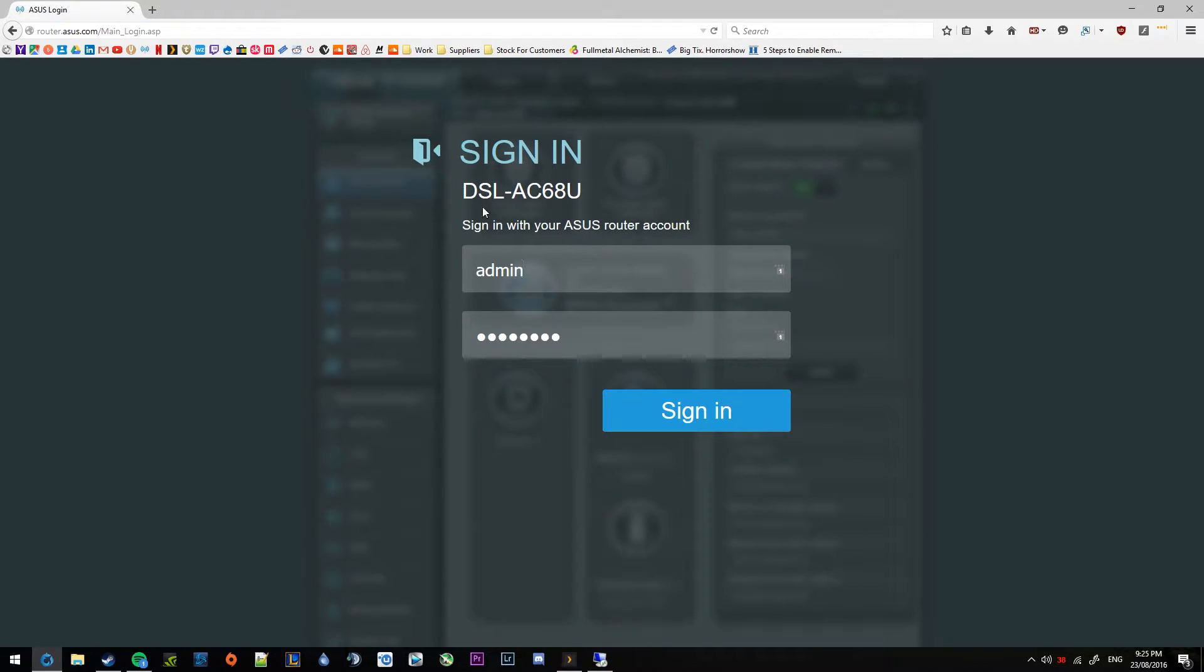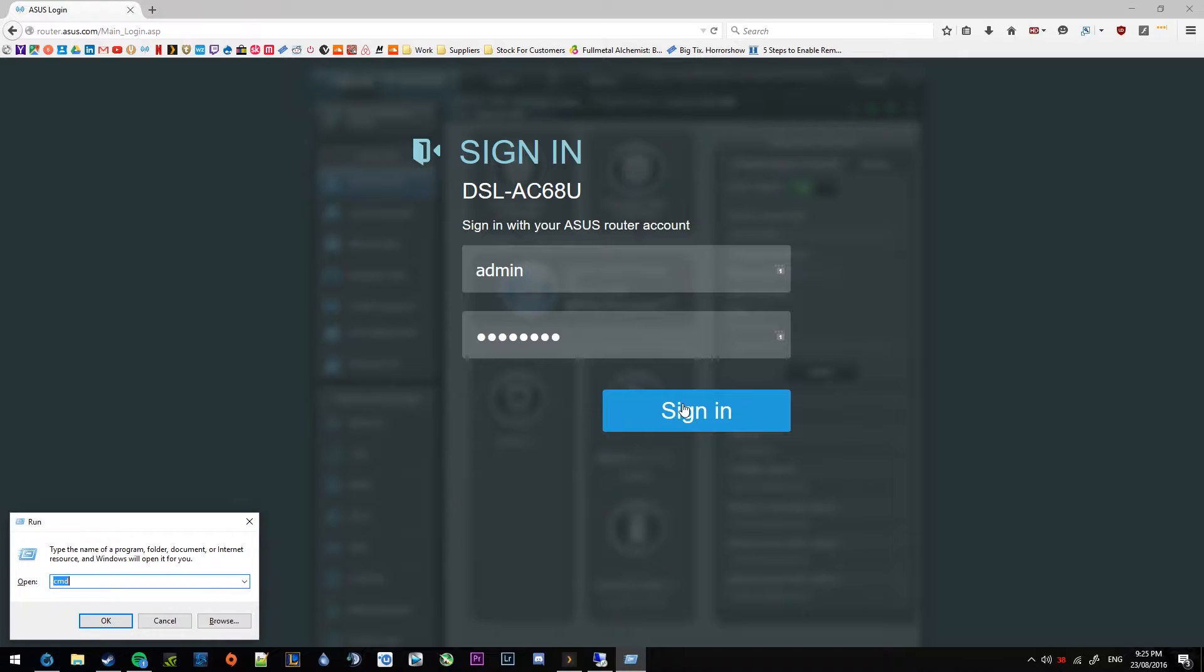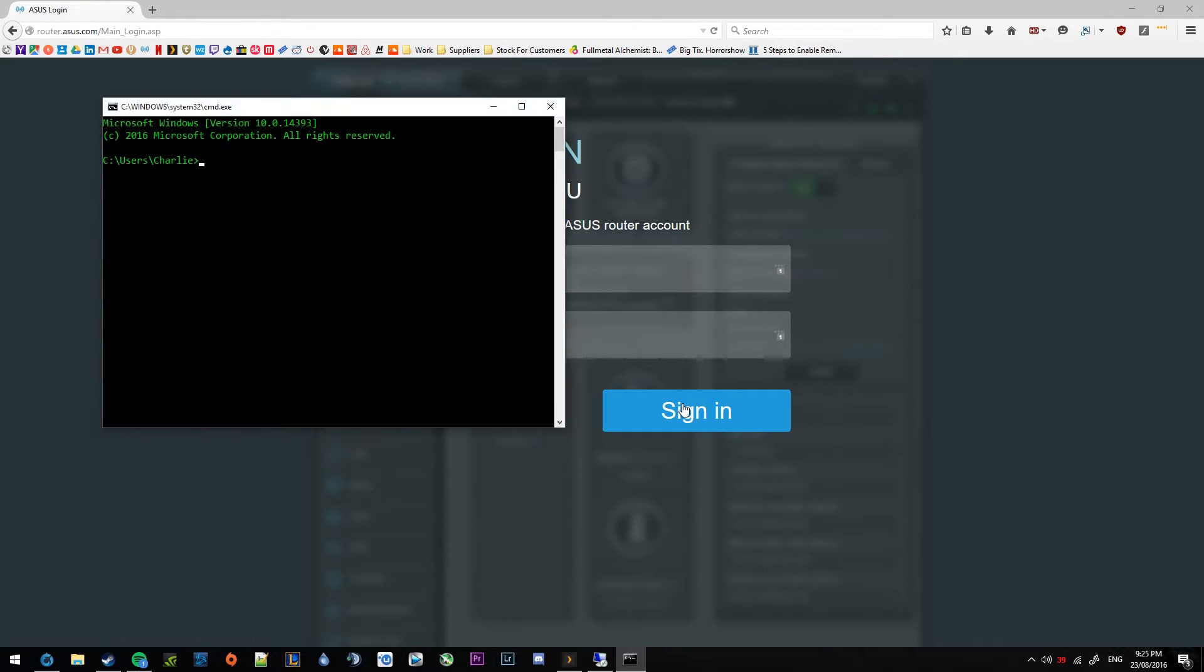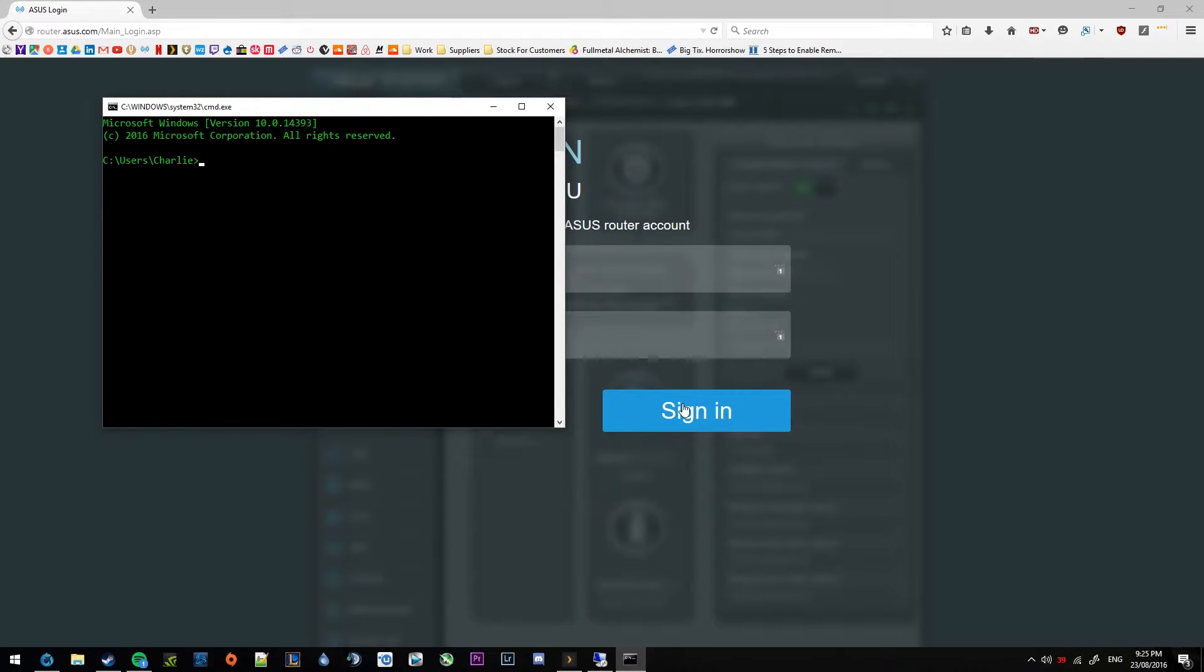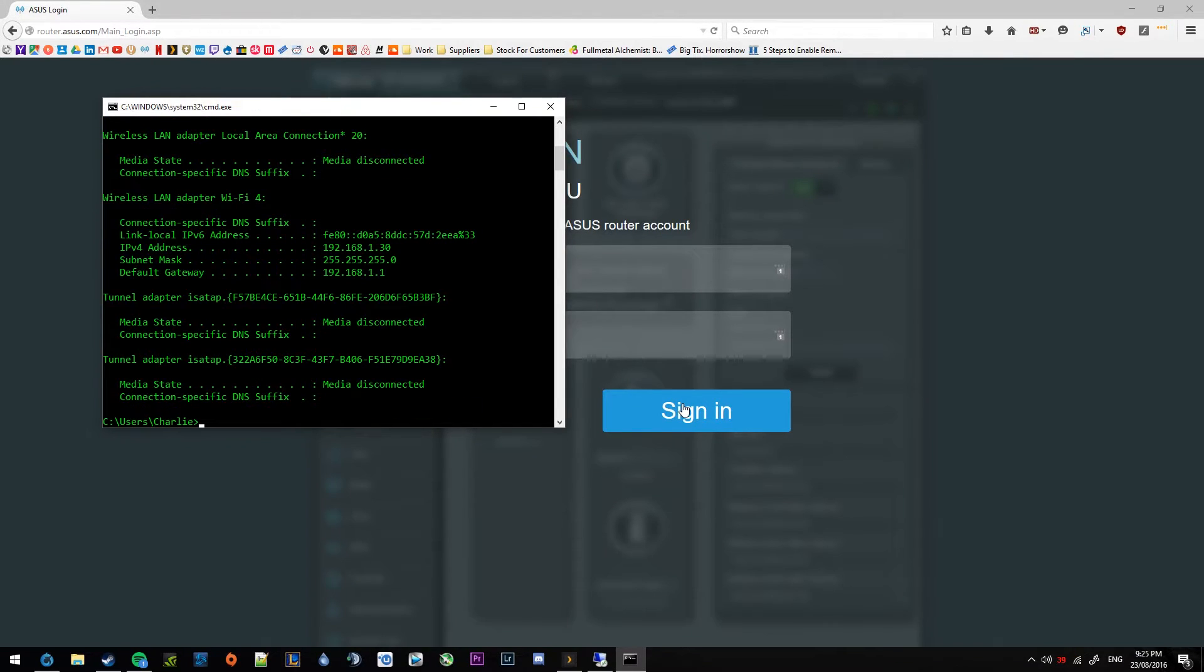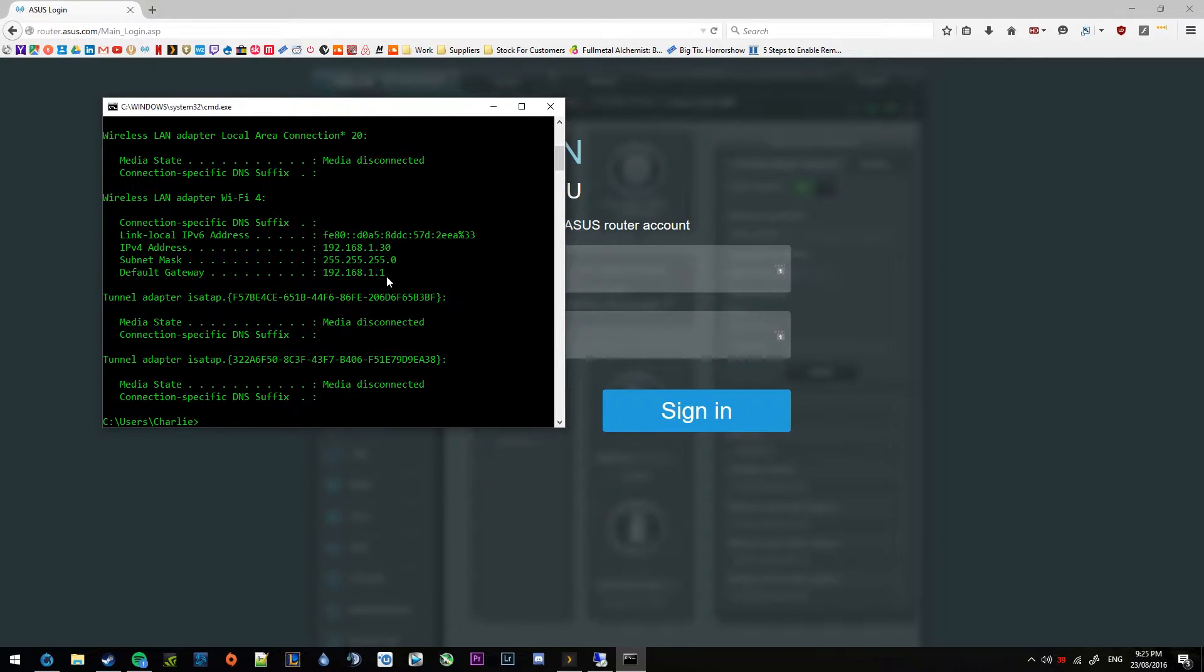So first of all, you want to navigate to the router interface, which you can find out what yours is by either typing in router.asus.com or you can open up cmd and type in ipconfig. That'll give you your default gateway, which is where you can find the homepage of your router.